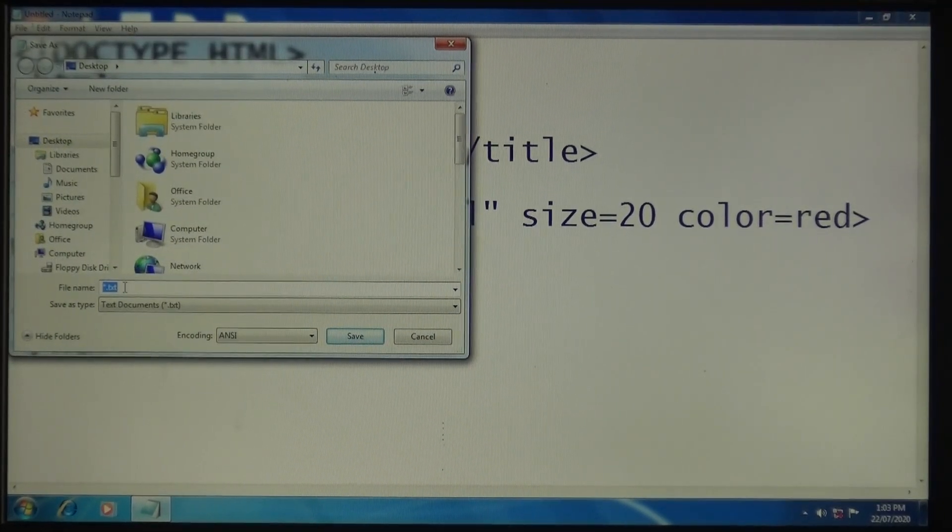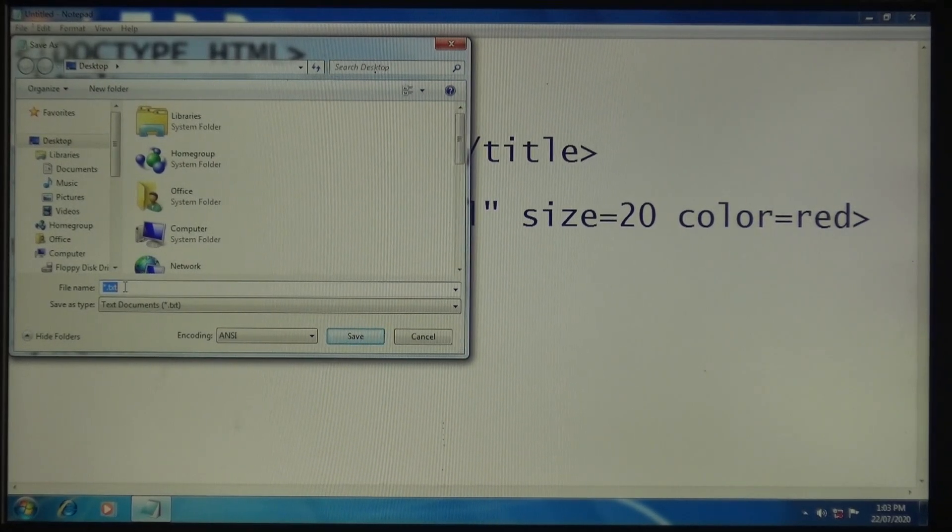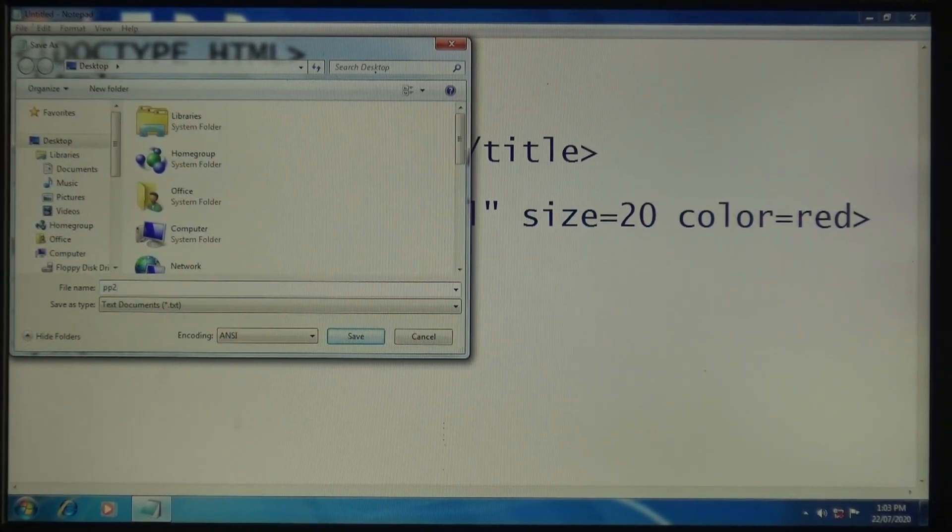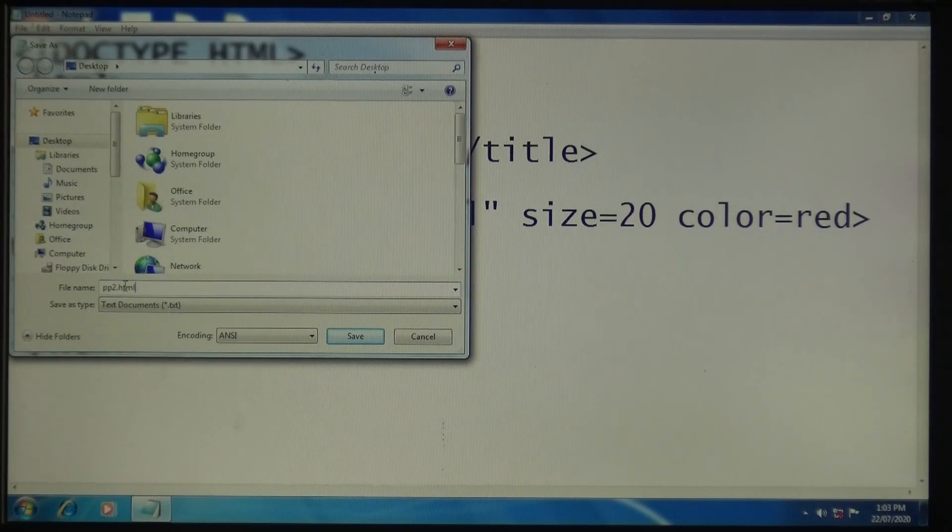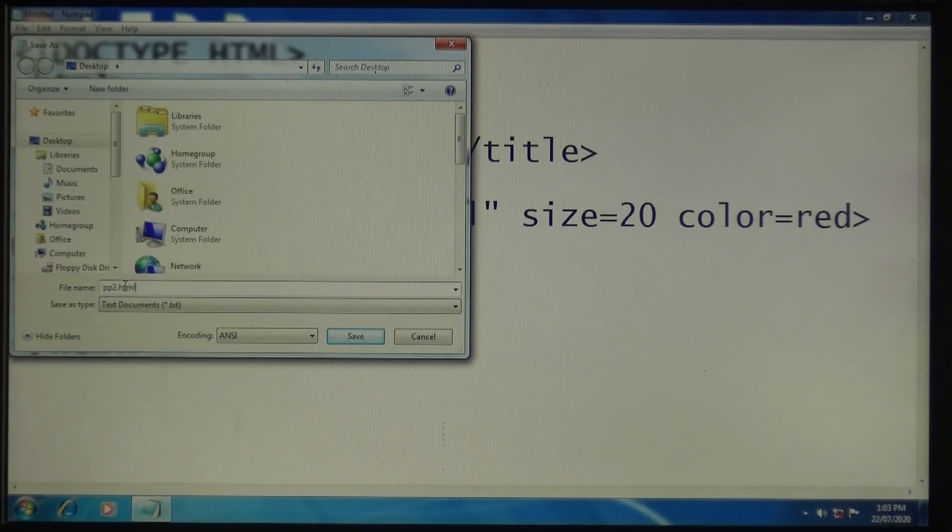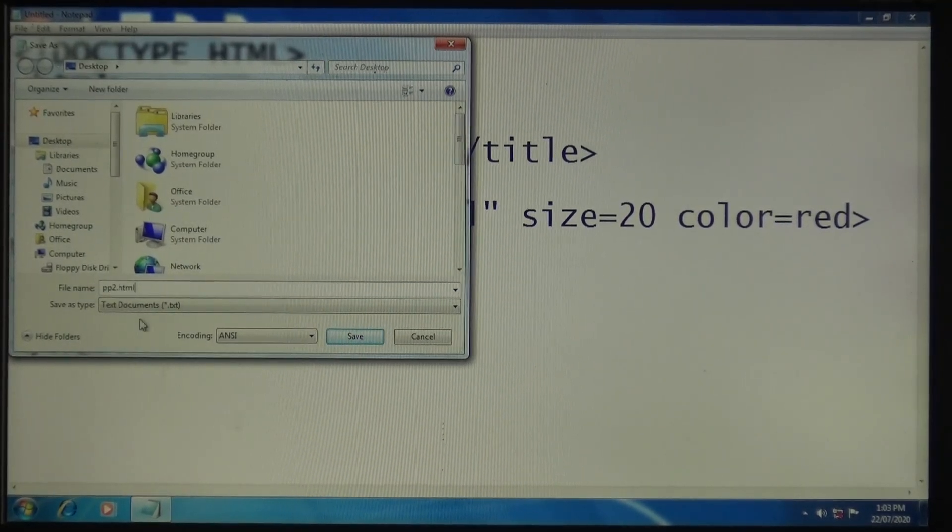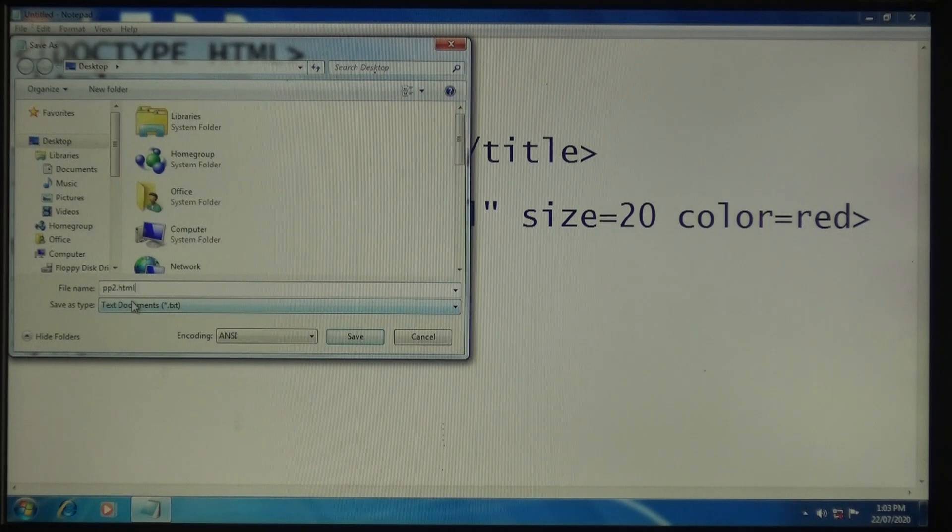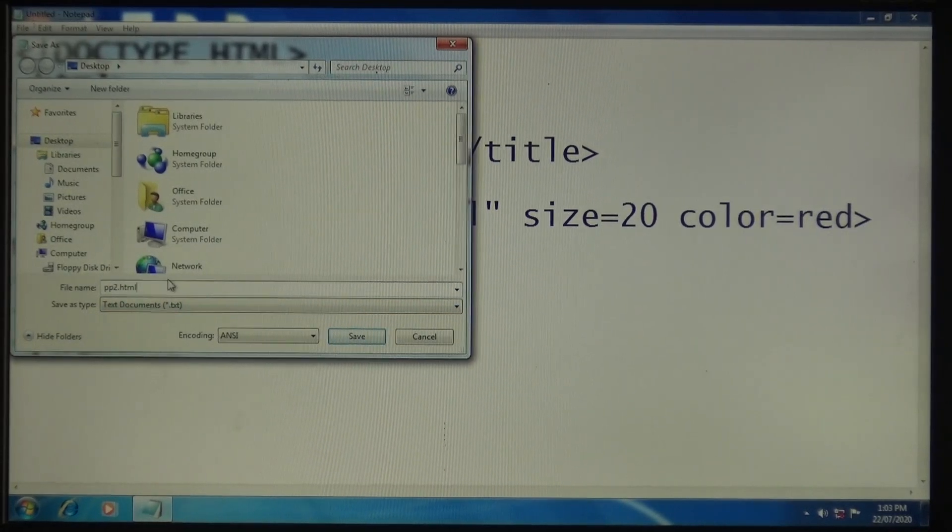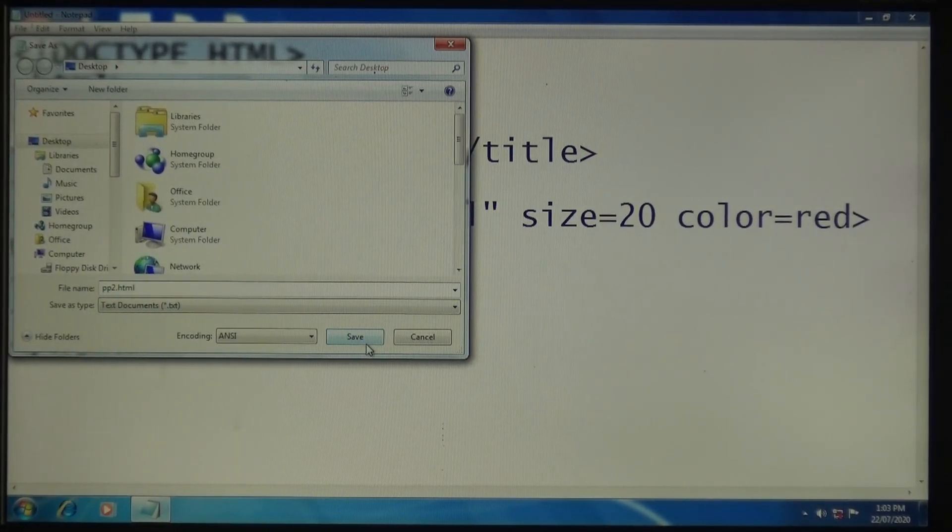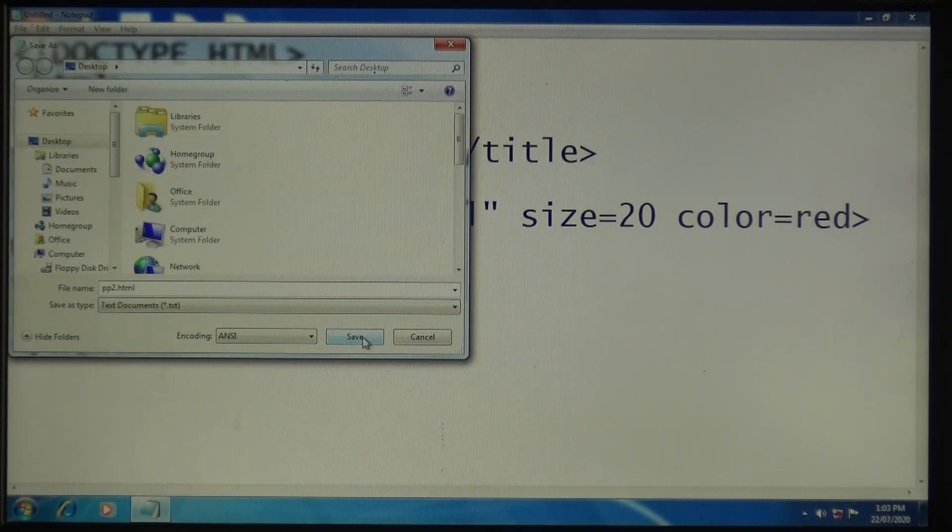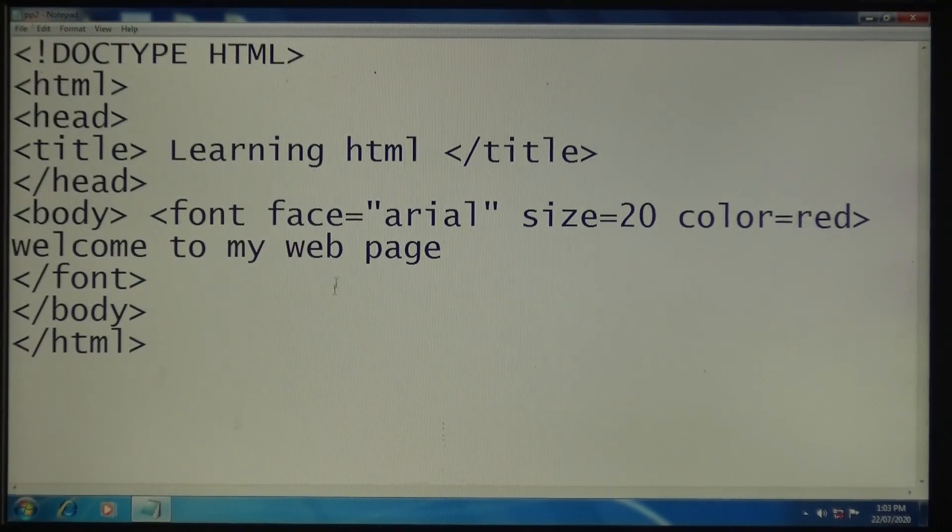Type the file name. I'm writing here tp2.html. Remember that whenever you type any file name, you must write .html. Then you can see the Save button. Click Save. Now this is saved.